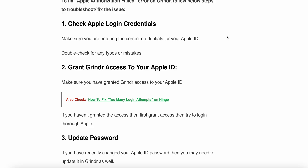The second step is to grant Grindr access to your Apple ID. Make sure you have granted Grindr access to your Apple ID. If you have not granted access, do that first and then try to login through Apple ID.